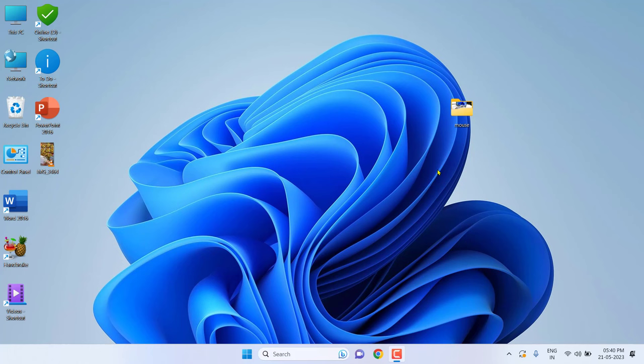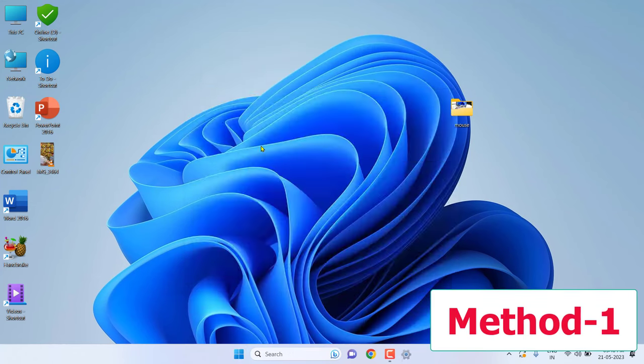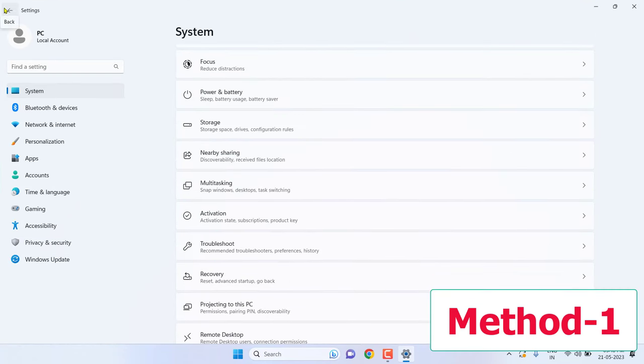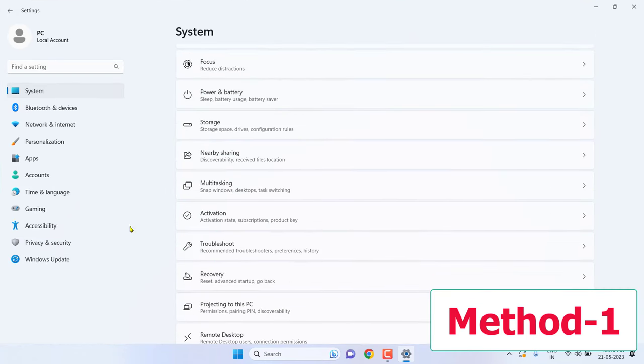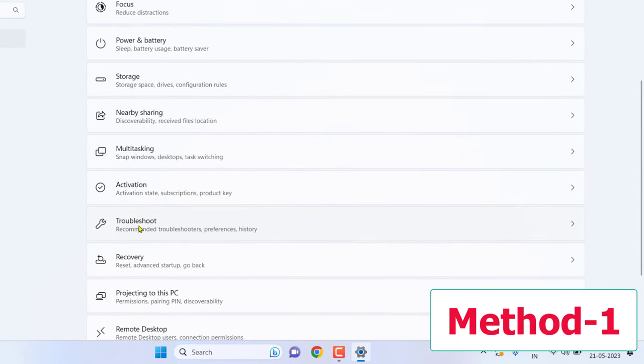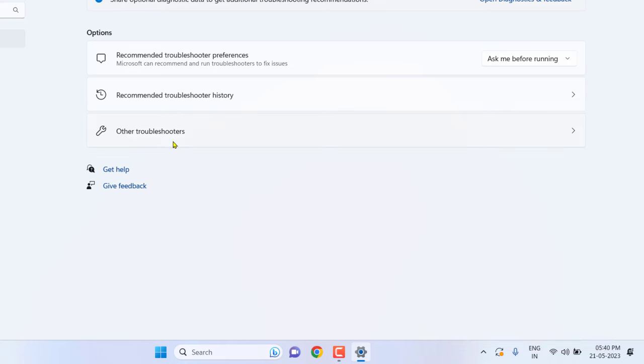First, the basic method: when you're facing battery not charging, just go to settings and click on System, then click on Troubleshoot. Click on Other troubleshooters.